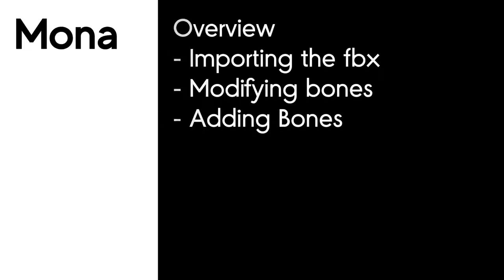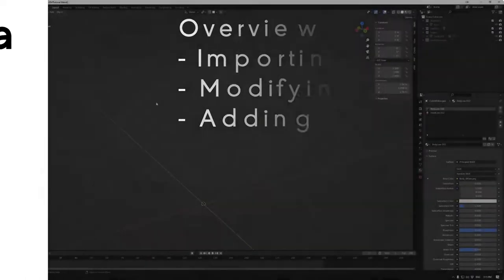Welcome to Mono Tutorials. In this session we're going to be looking at modifying and adding bones to your rig. First we're going to look at importing the FBX, then we're going to look at modifying the bones, and then we're going to add some bones to our rig that we exported from Mixamo. Let's jump in.